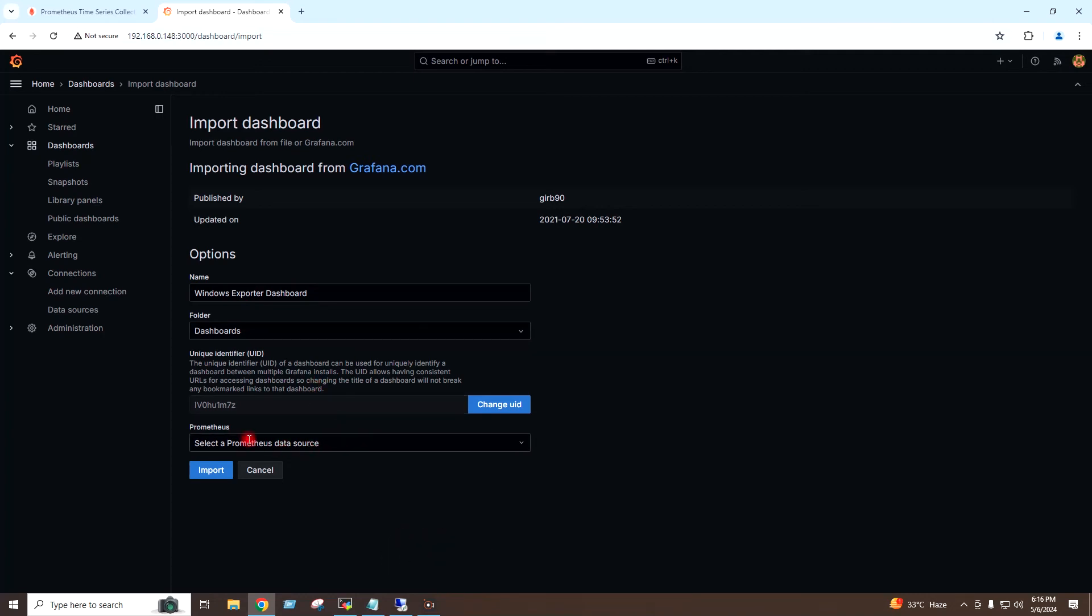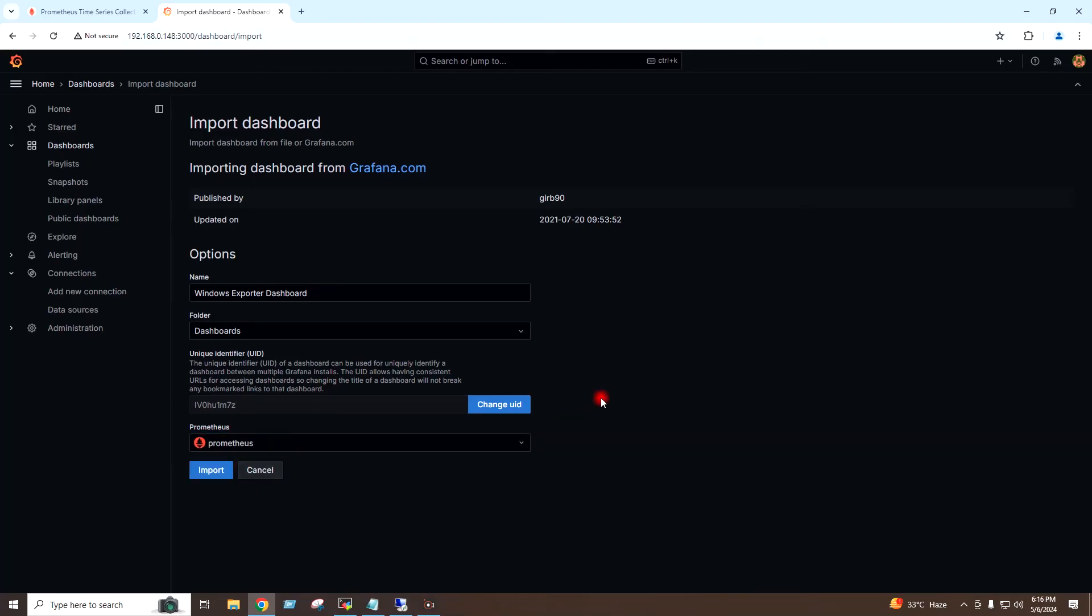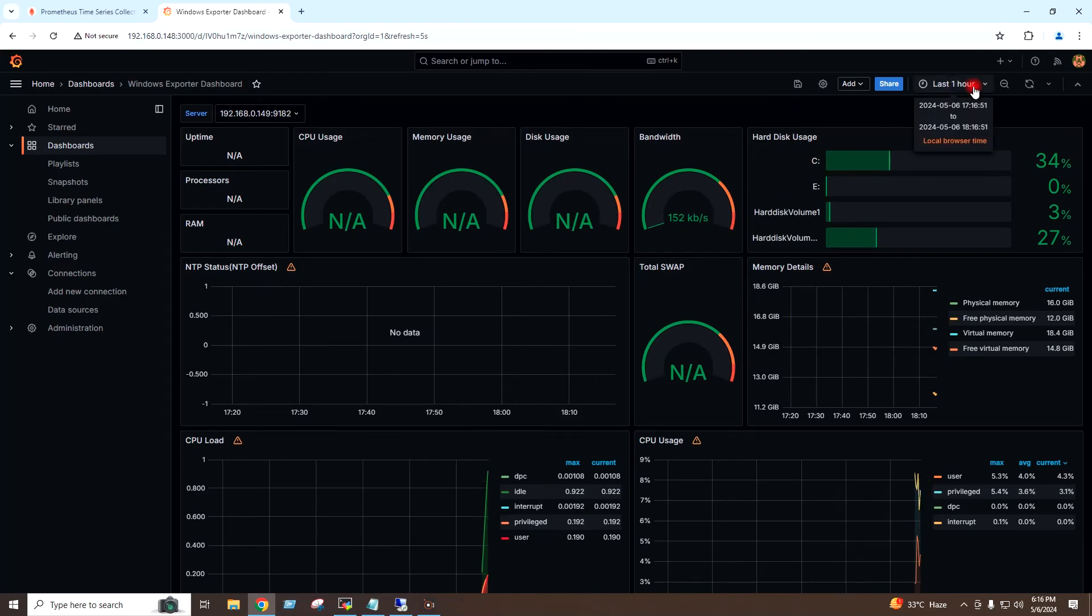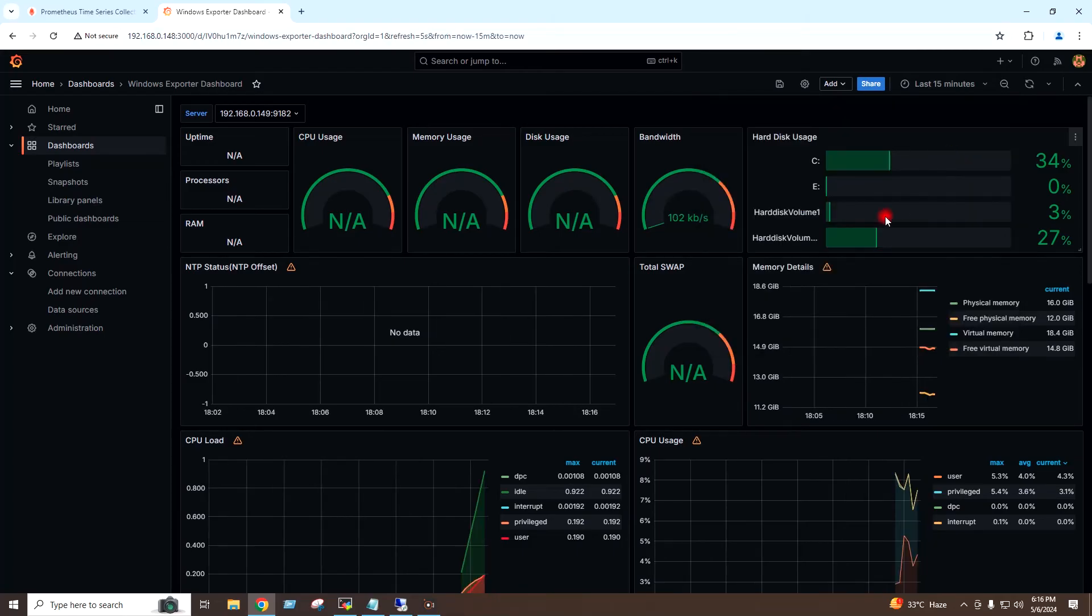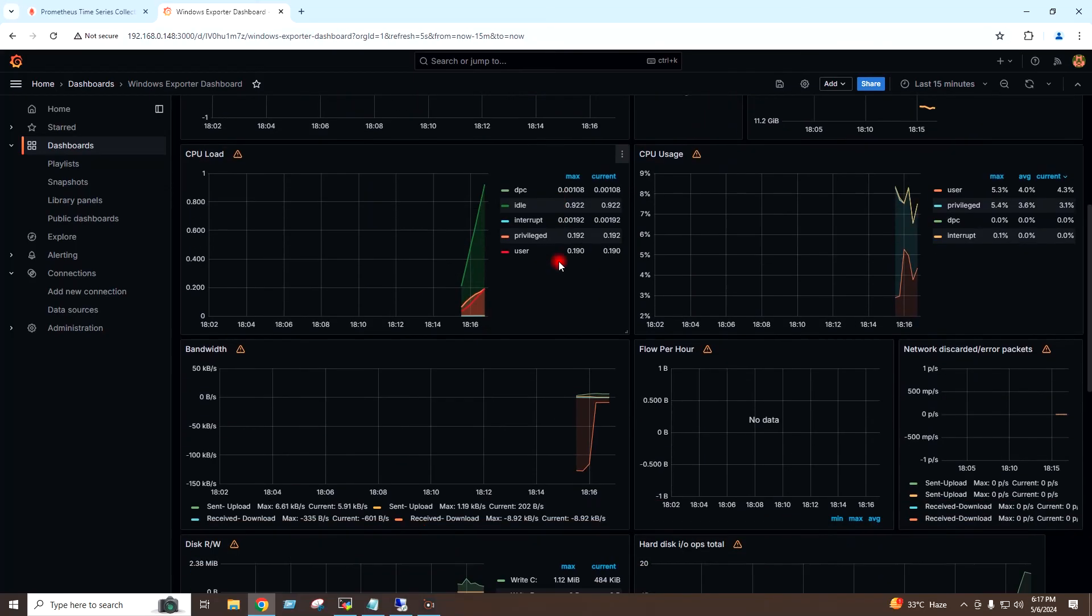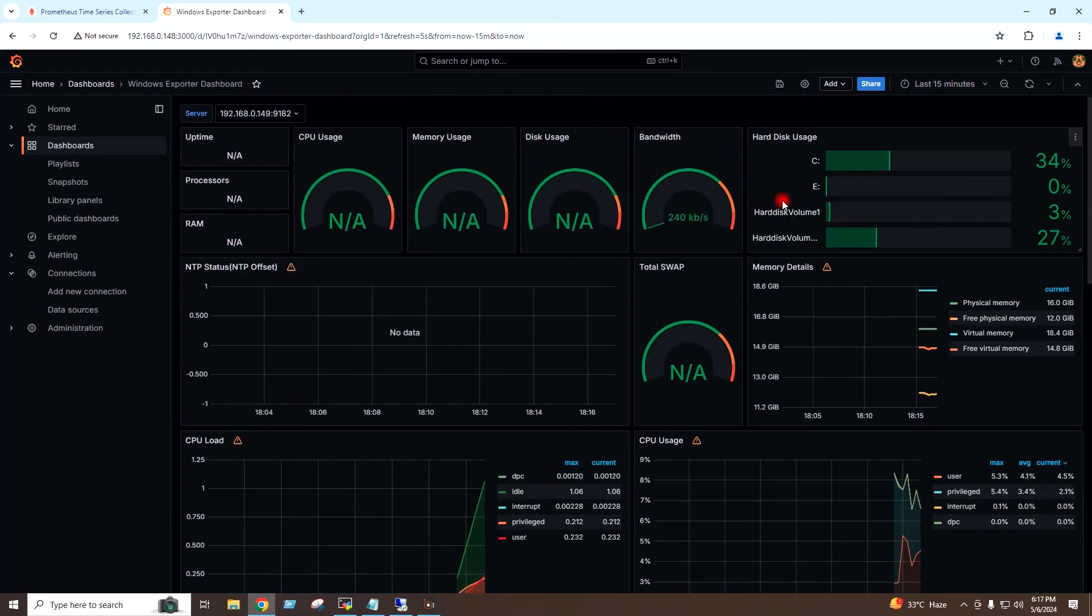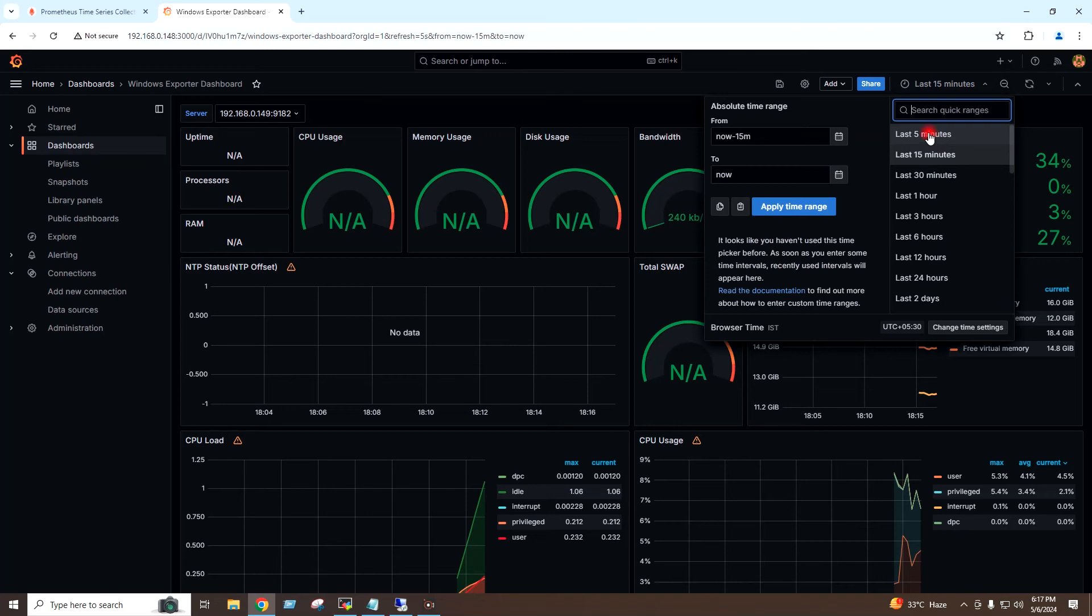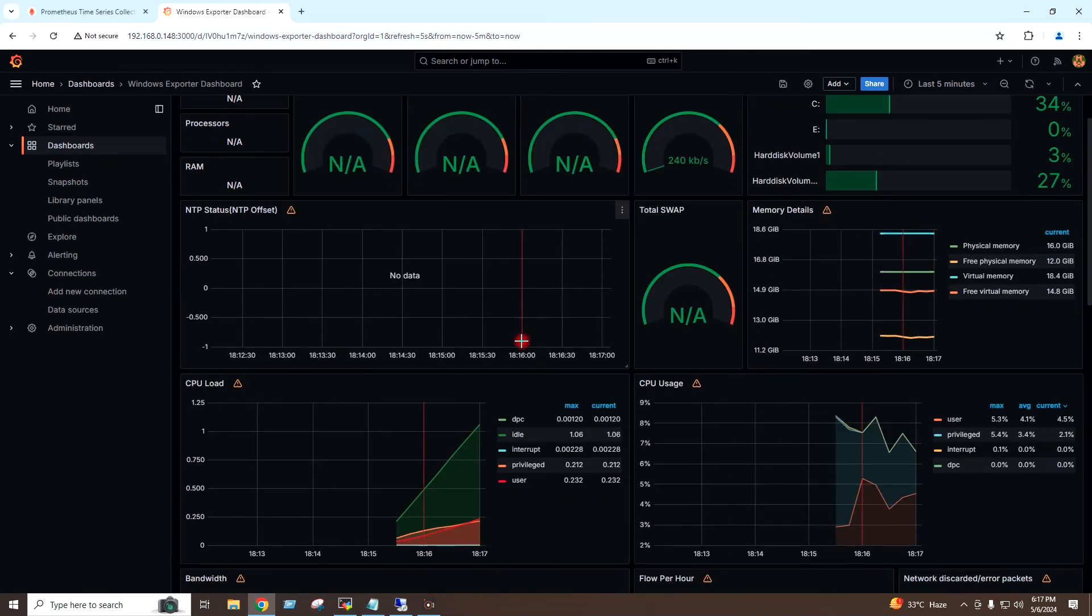For Prometheus, I will select my Prometheus server under the dropdown, and I will click on Import. I will select last 15 minutes, last 5 minutes.